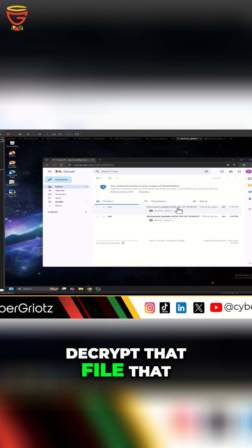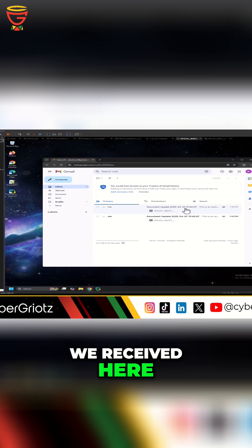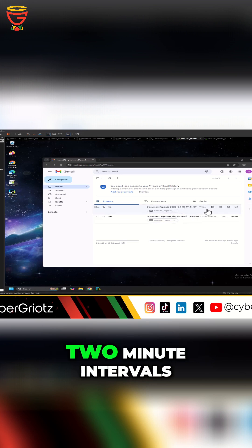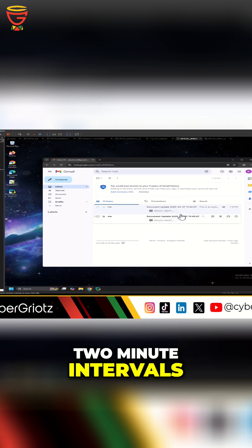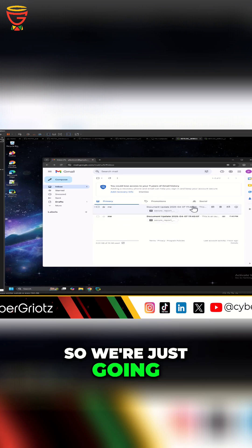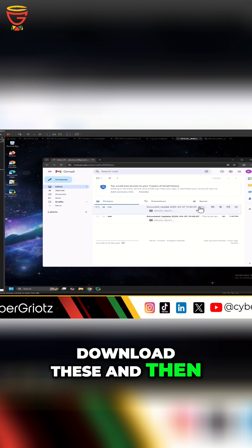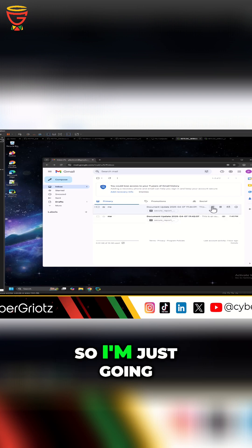that file that we received here. So this is the email we got - two emails because we set the two minute intervals. So we're just going to go ahead and download these and then decrypt them. So I'm just going